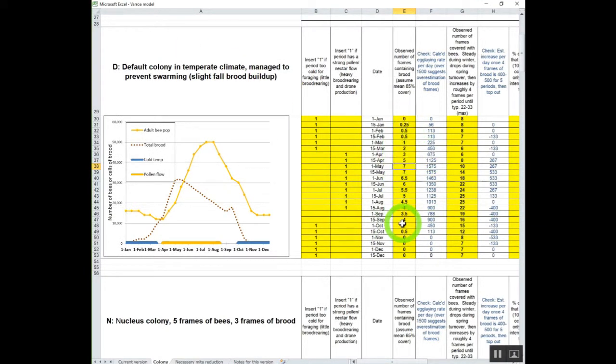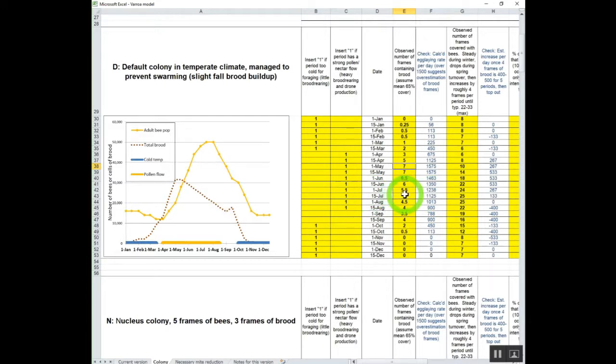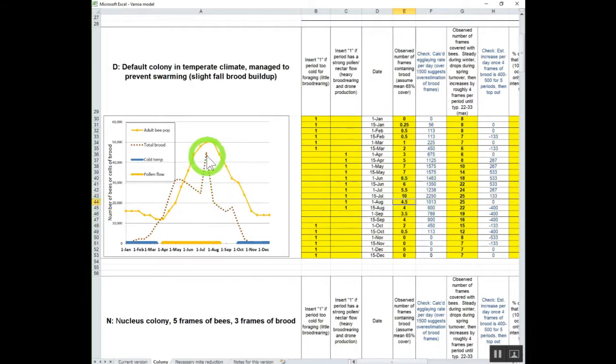You're going to put in these values. And what you're going to do by putting these values in, you're going to watch your curve. You can make this curve work. So like this one right here. Let's just say right now this is five. Let's put this up to 10 frames of brood right there. Obviously, the queen's not going to do that.